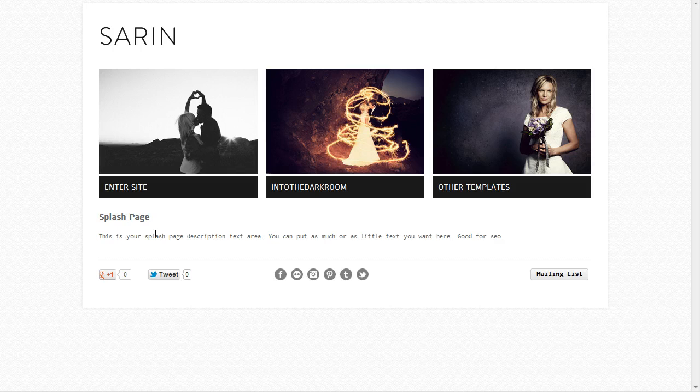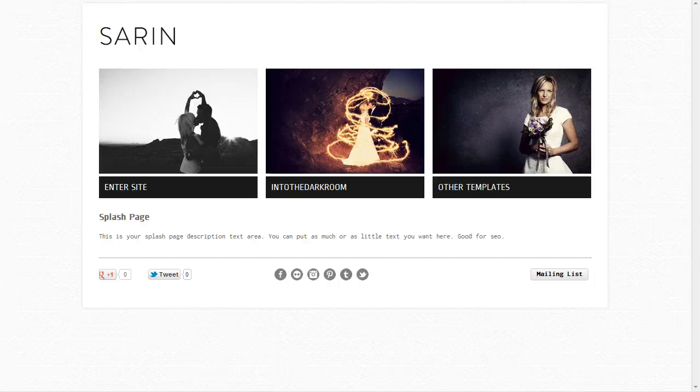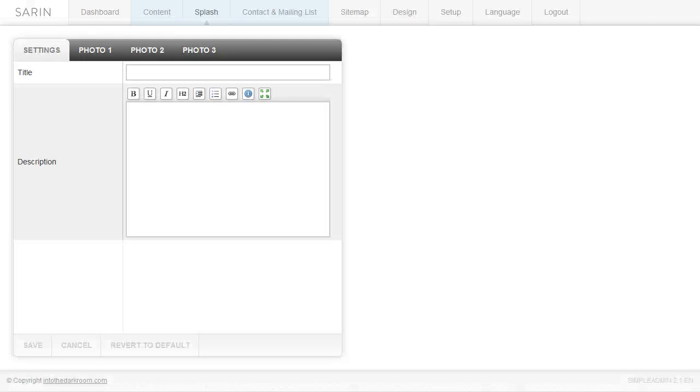So I'm now going to show you how to actually create this page in the back end. Let's go ahead and log into the back end and the first thing we're going to do is click on the splash tab at the top.